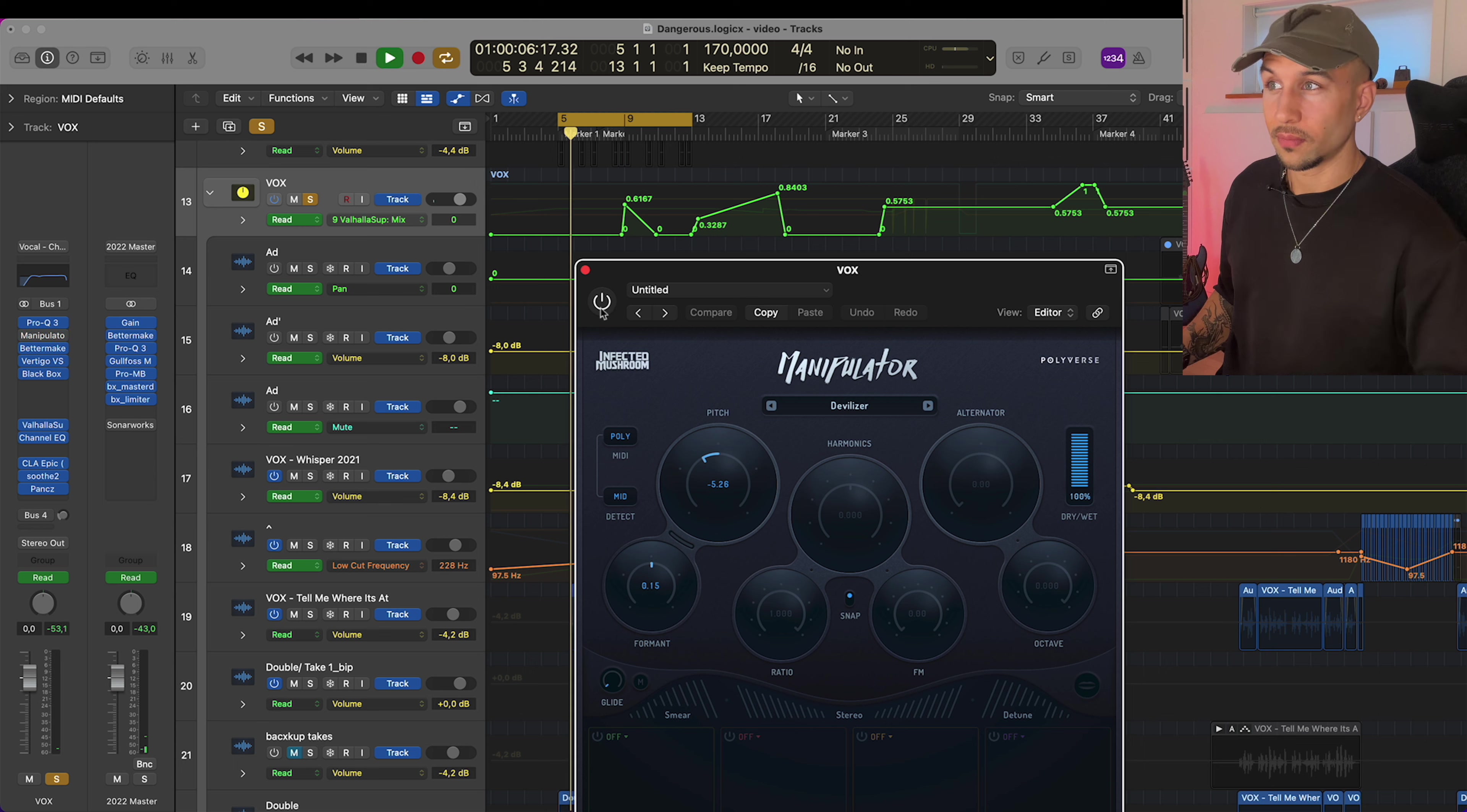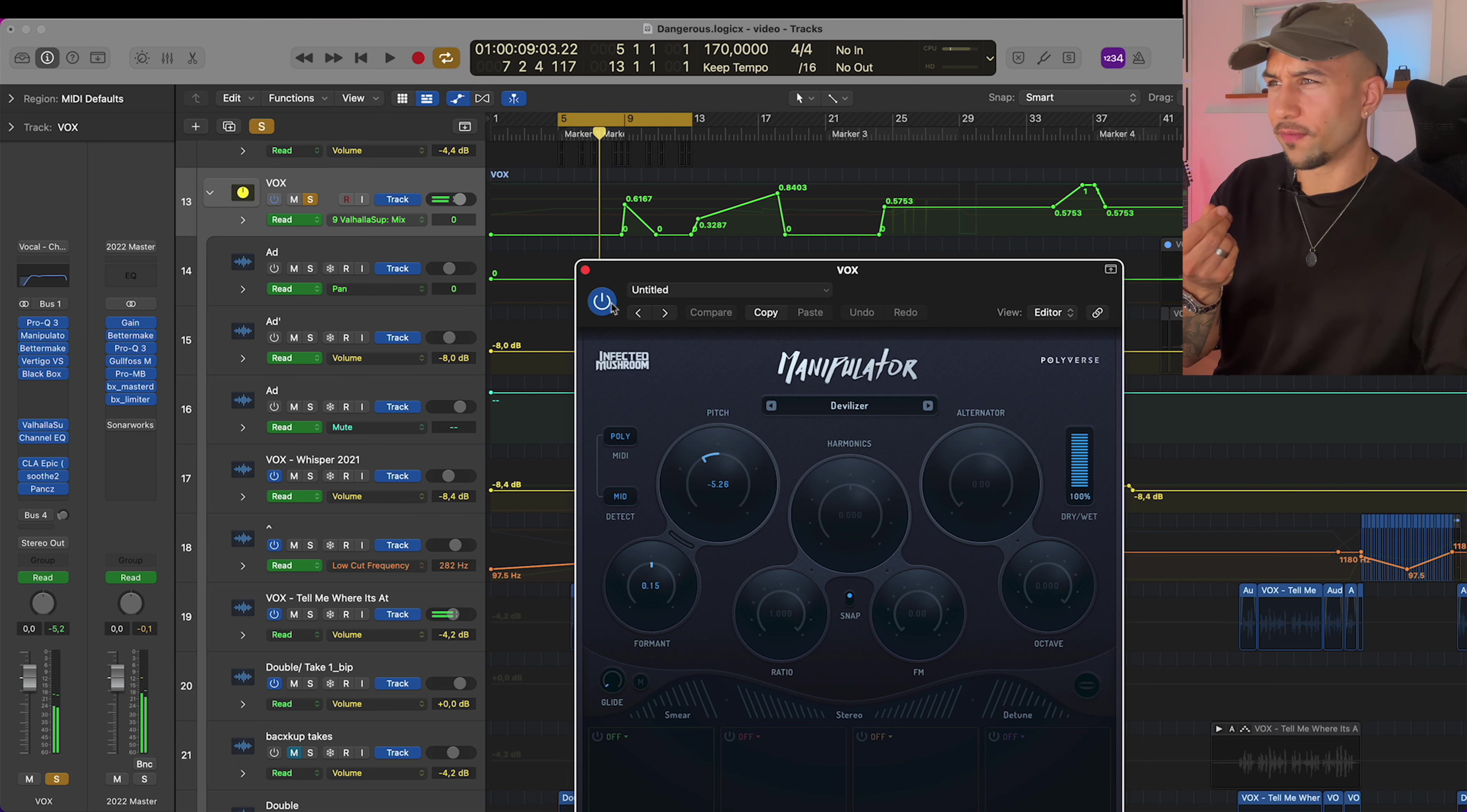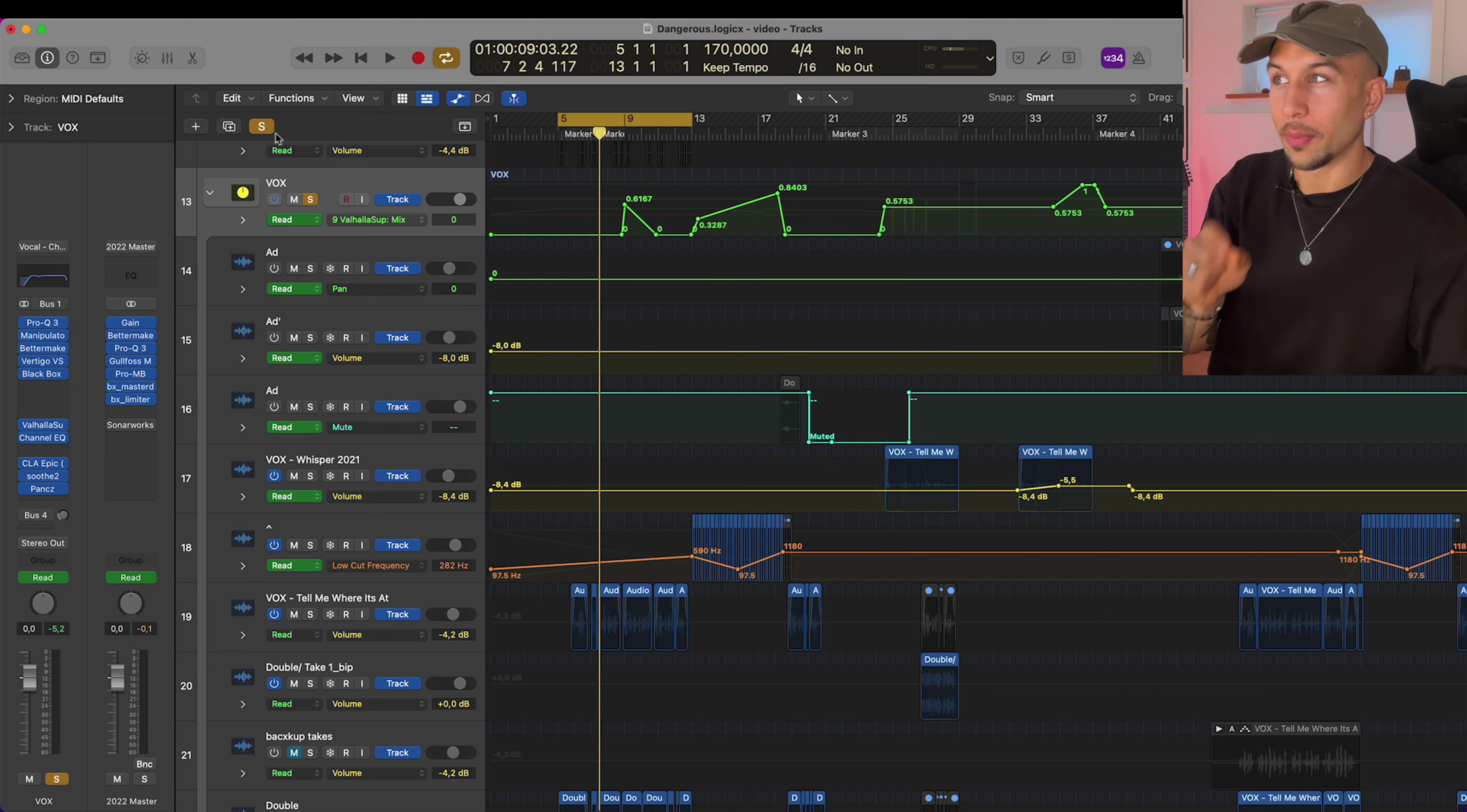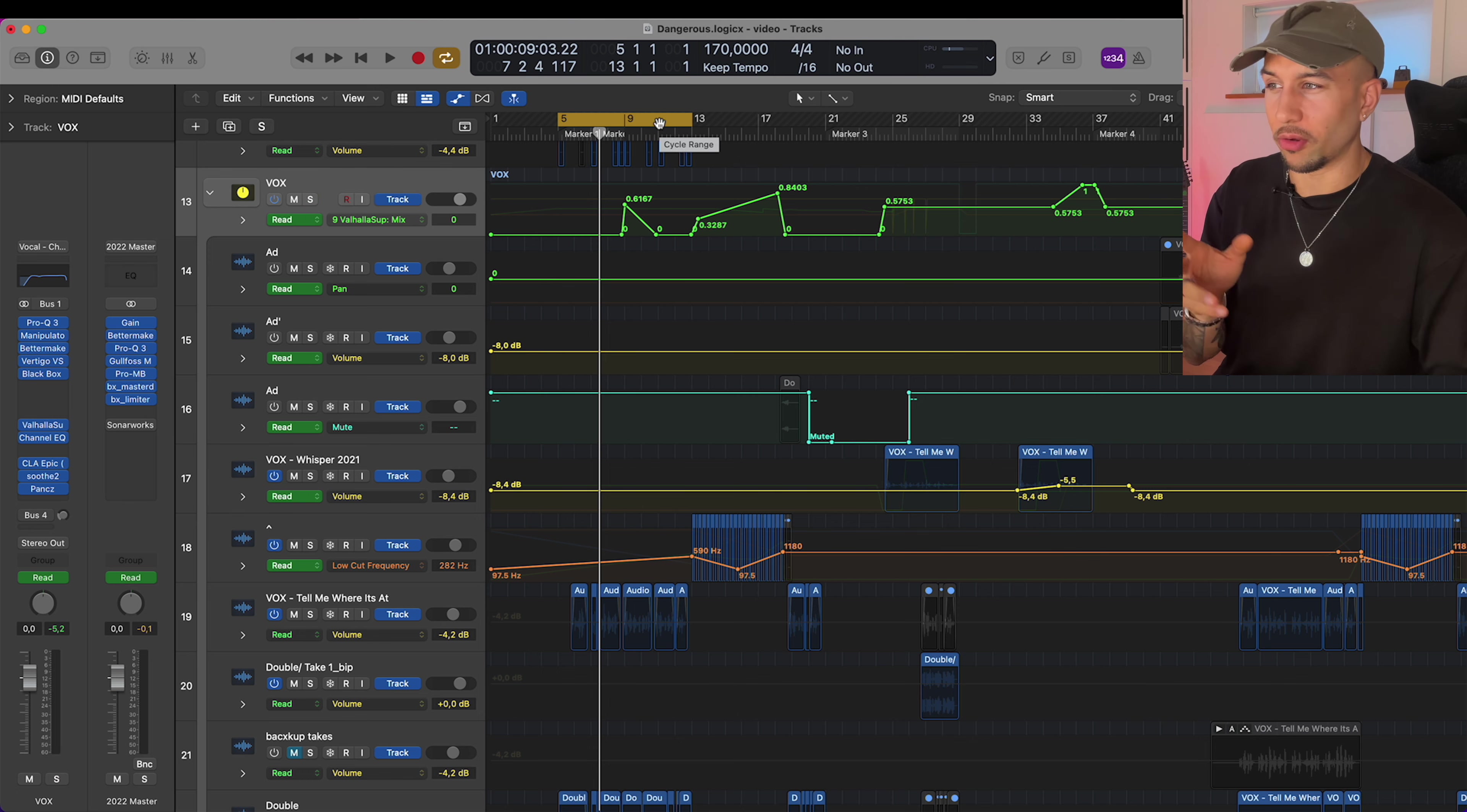Then automating in some Valhalla Super Massive for that width. Now all of a sudden we go from 'this dangerous' to 'this dangerous.' That weird format thingy is actually Manipulator. Now this is a hit or miss thing. I've tried this so many times where it didn't work, but on this particular track it gave the vocal a really weird sound.